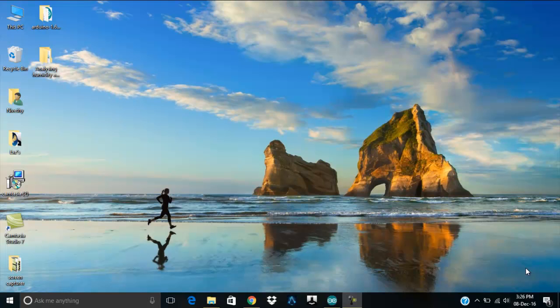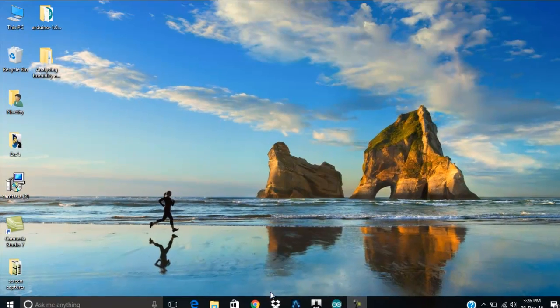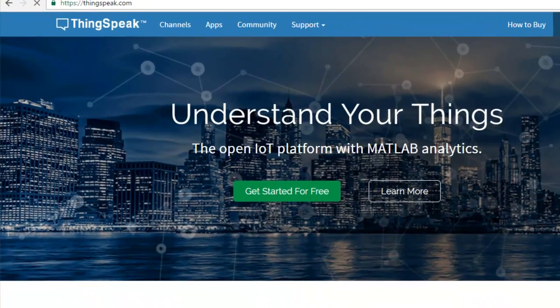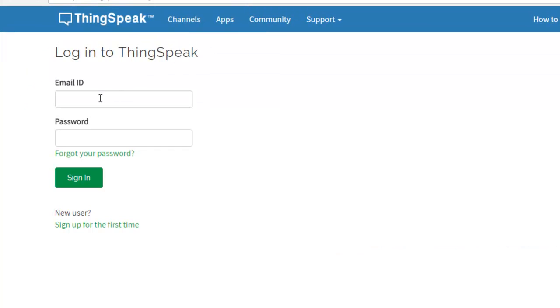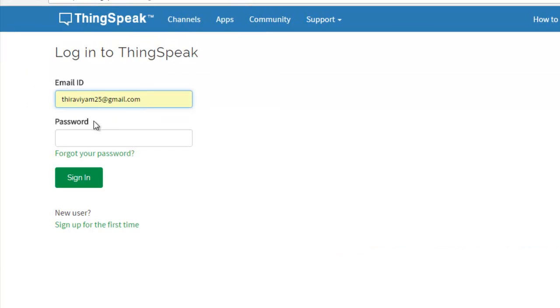After making the connections, go to ThingSpeak.com. I already have an account, so I am going to use this ID and password. If you don't have an account, create a new account.